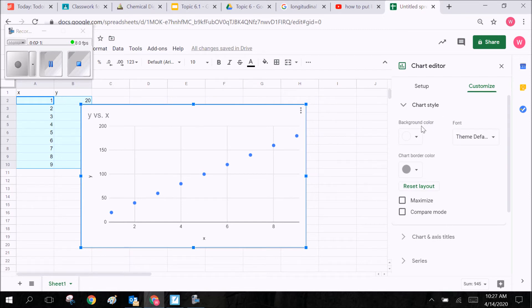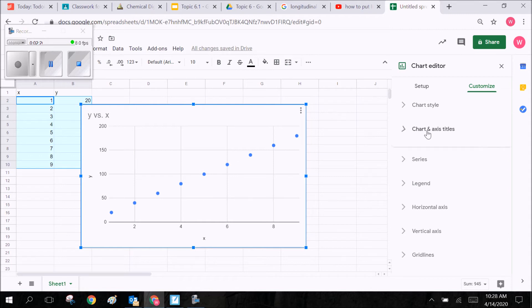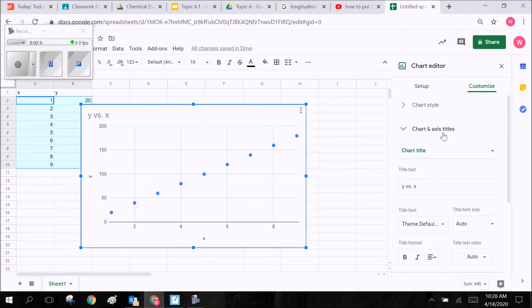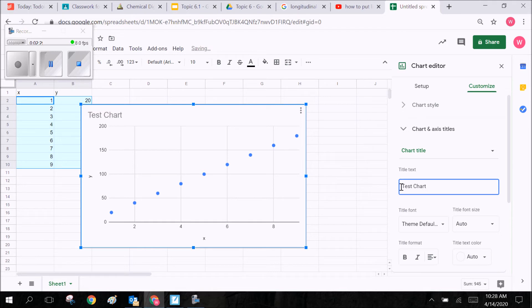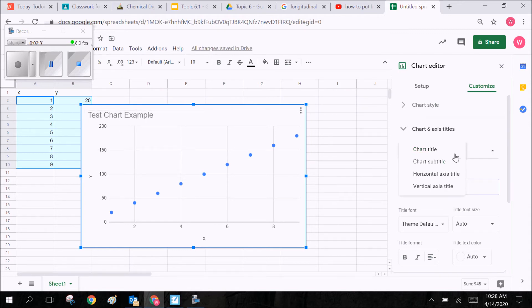You can then go to Chart Style, choose different themes and fonts and all that sort of stuff. But what I want you to do is go to Chart and Axis Titles. Here you're going to start with the chart title. It's always important to have a chart title. Here I'm going to go ahead and say this is a Test Chart Example, and you can see that it appears right here in the top.